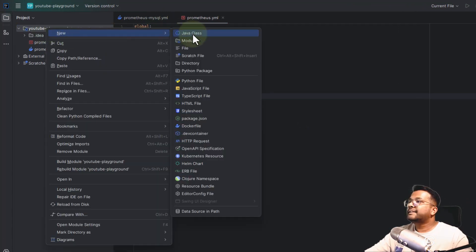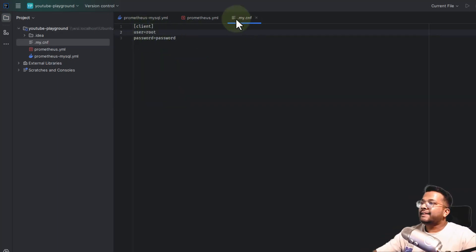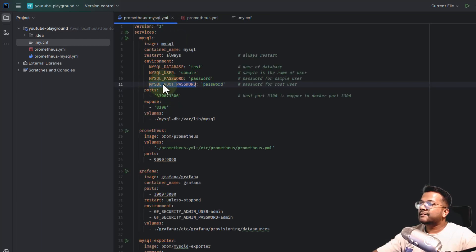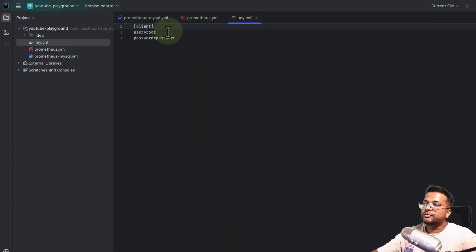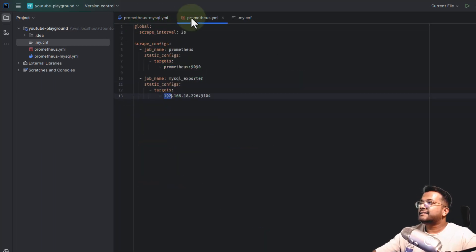The next configuration is the .my.cnf file. We'll create .my.cnf and define the configuration: the header will be client, user will be root, and password will be password. This matches the MySQL root password we set in the Docker Compose configuration. You can use another user — create a new MySQL user, give them the required permissions, and use that instead. This completes all the configuration.